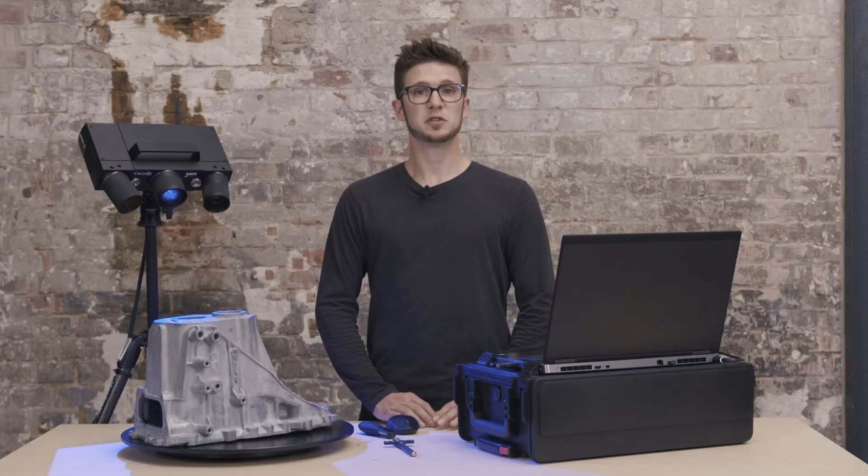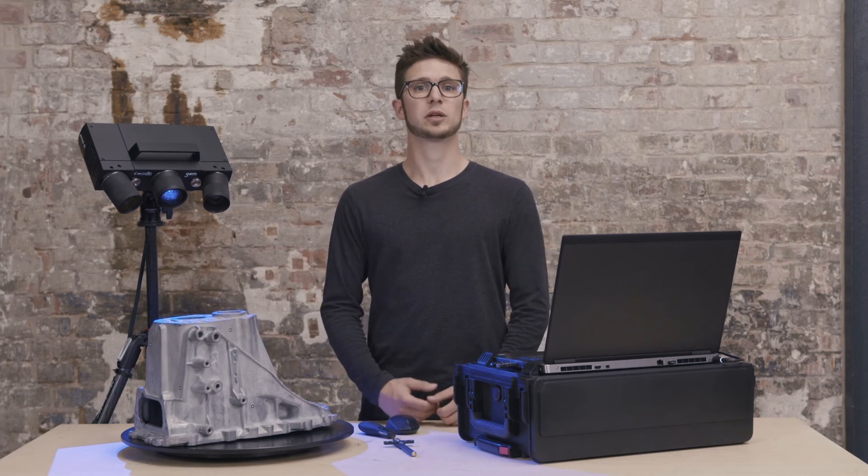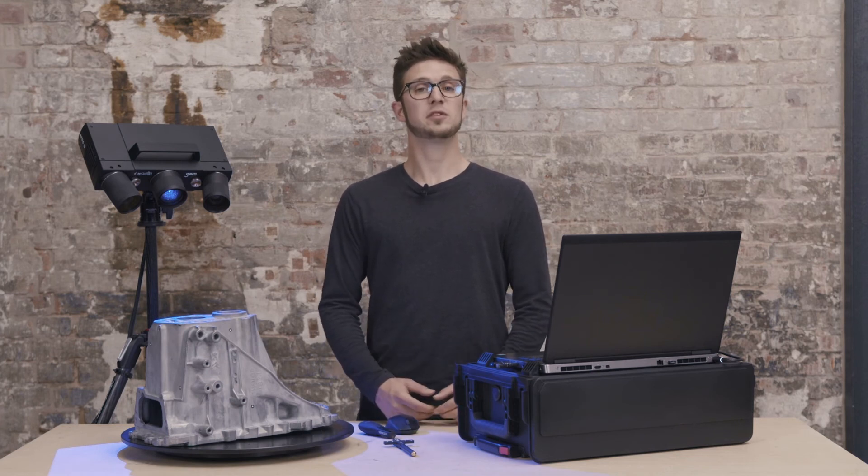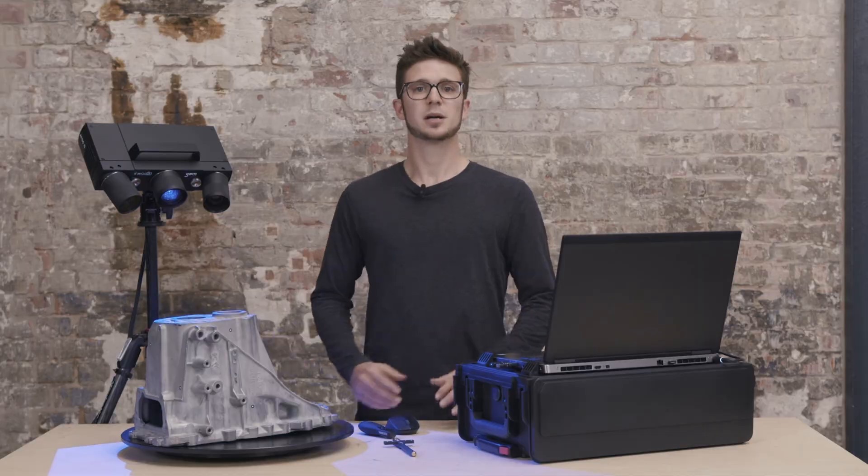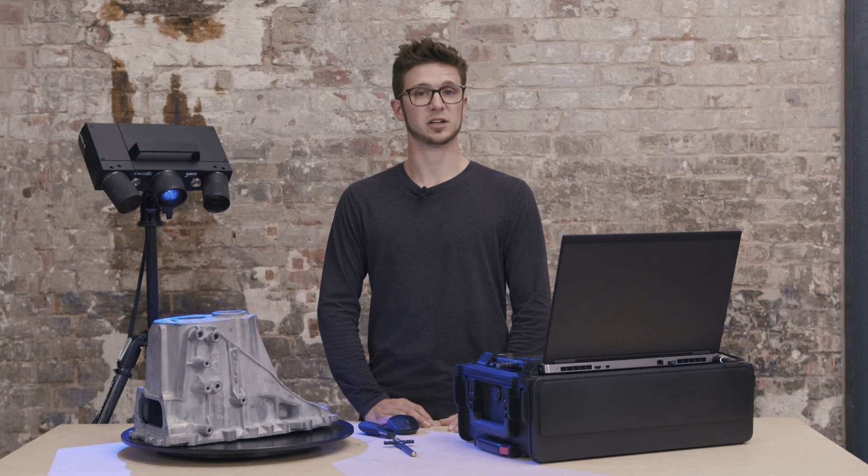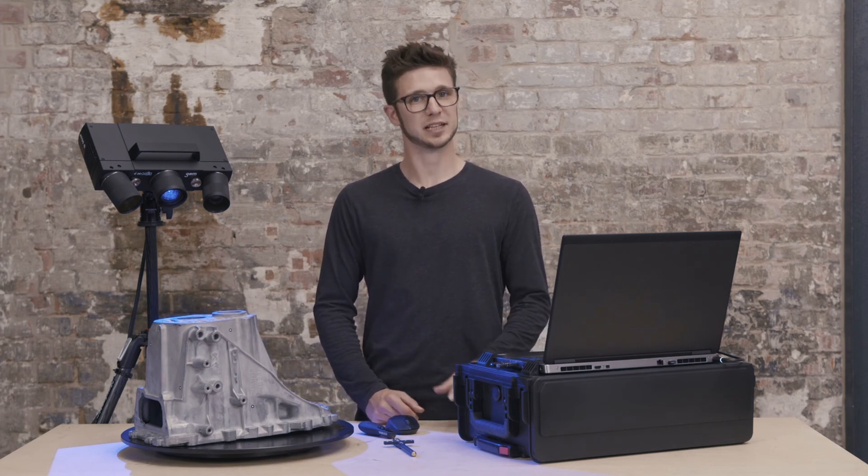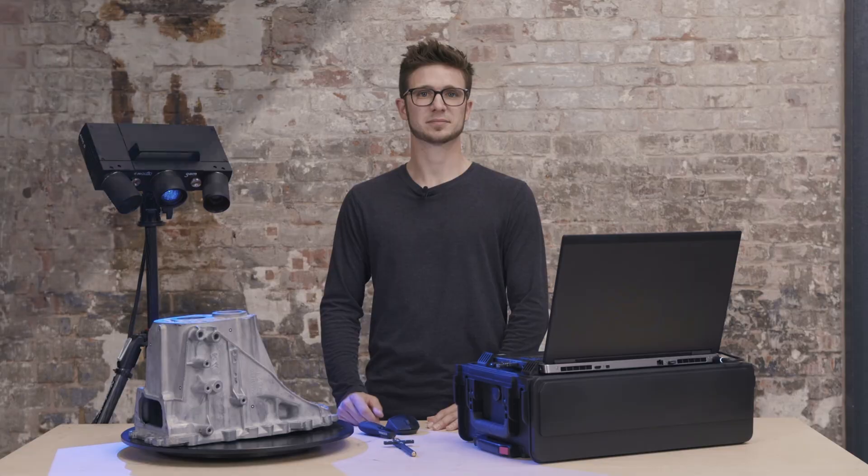If you experience anything different from what you have seen here, or if you have any issues with your ATOS Q, please reach out to us via support at handsonmetrology.com. For more getting started information, please check out our other videos. Thanks for watching, I will see you next time.